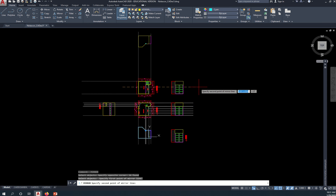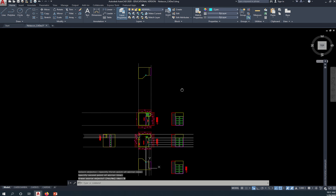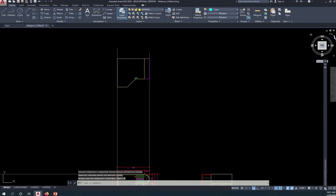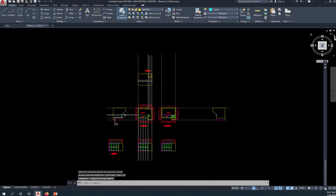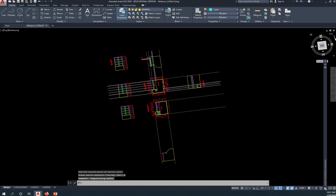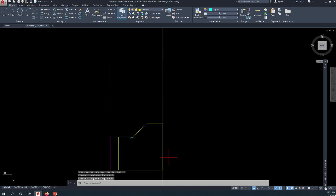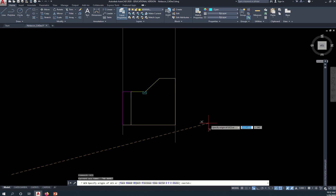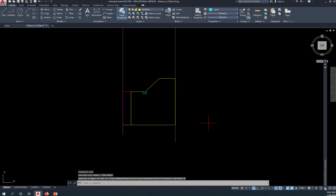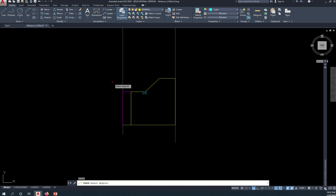Mirror — delete source object, no. Okay, rotate this. UCS View, and erase this.